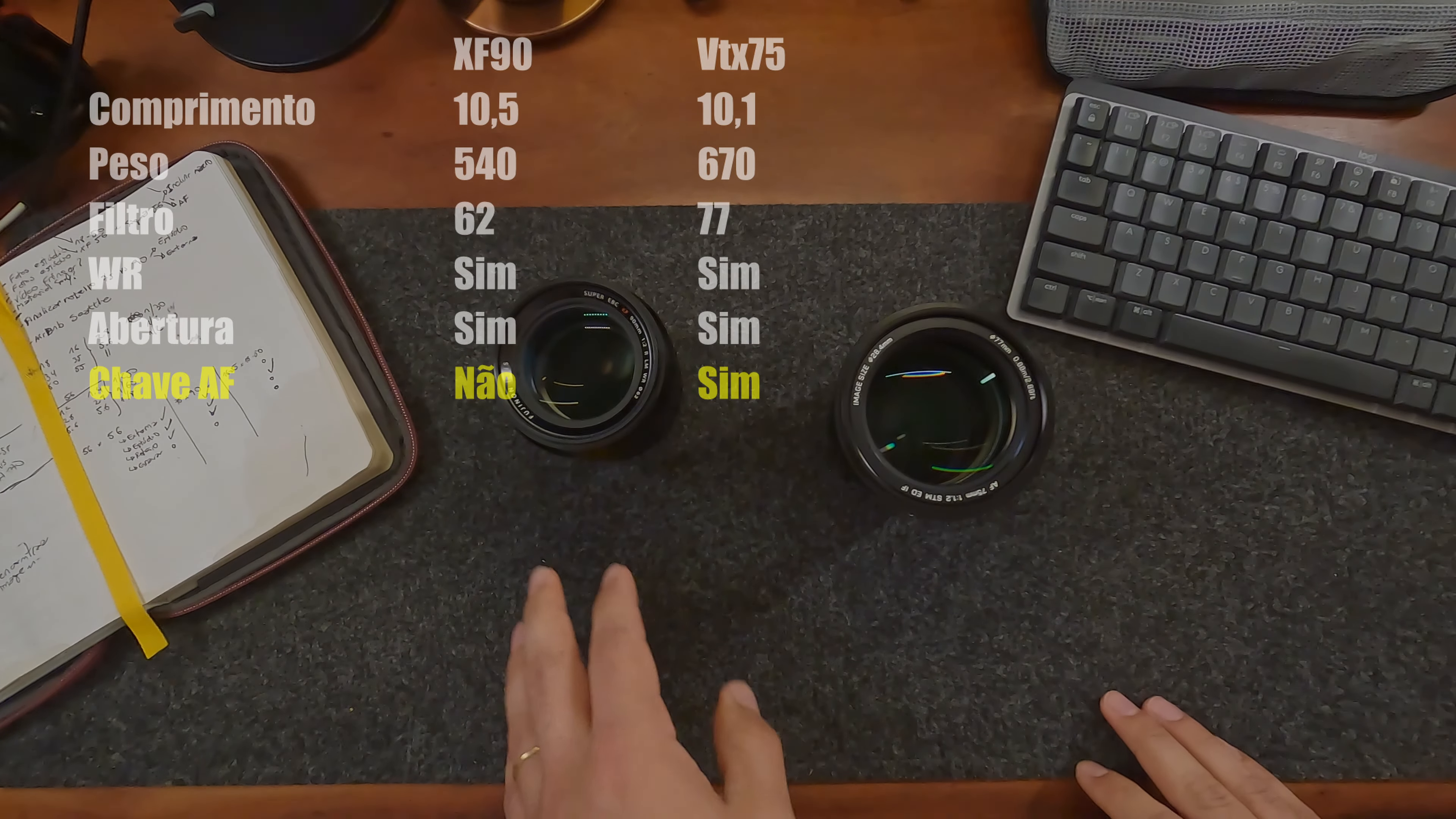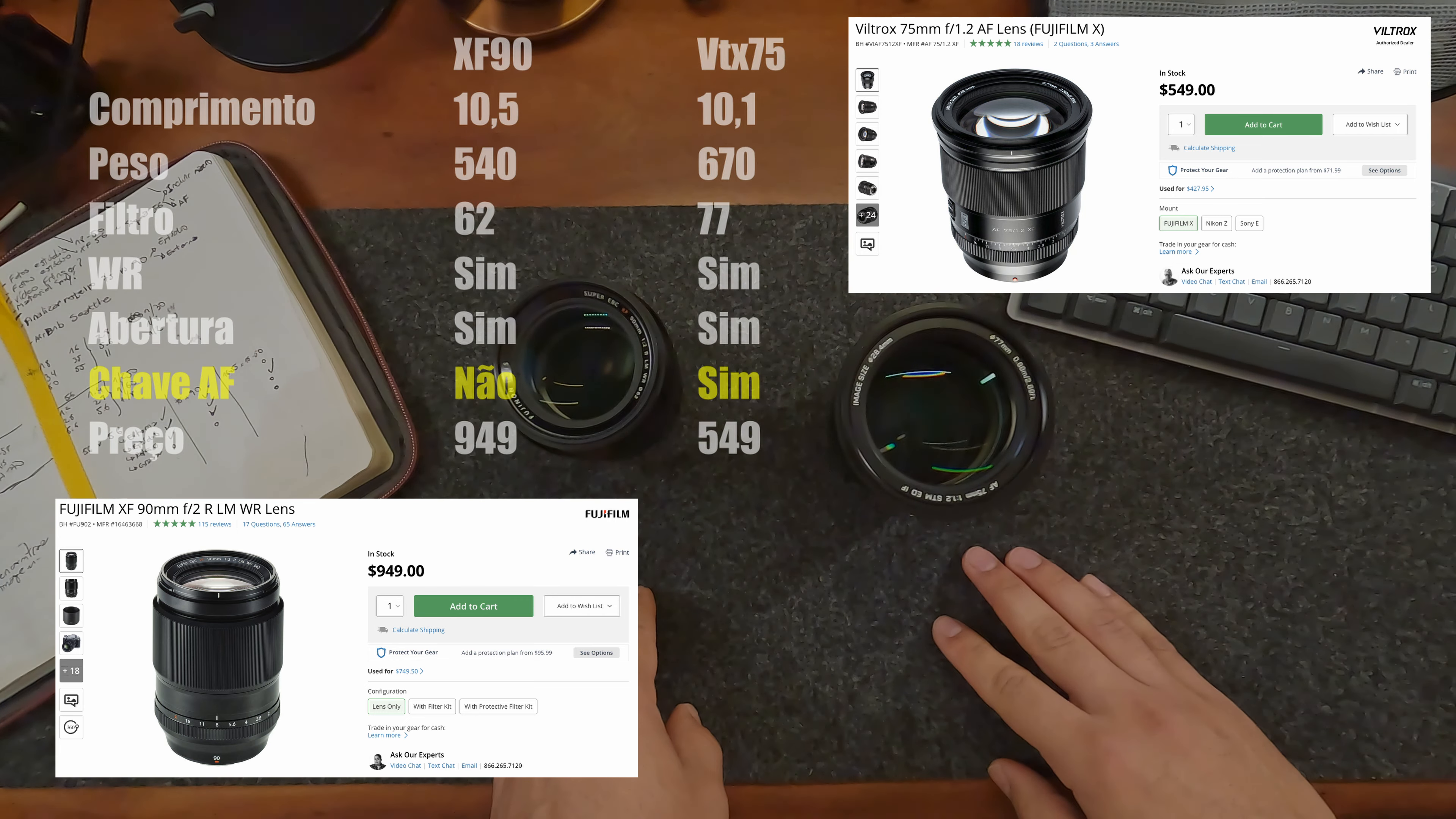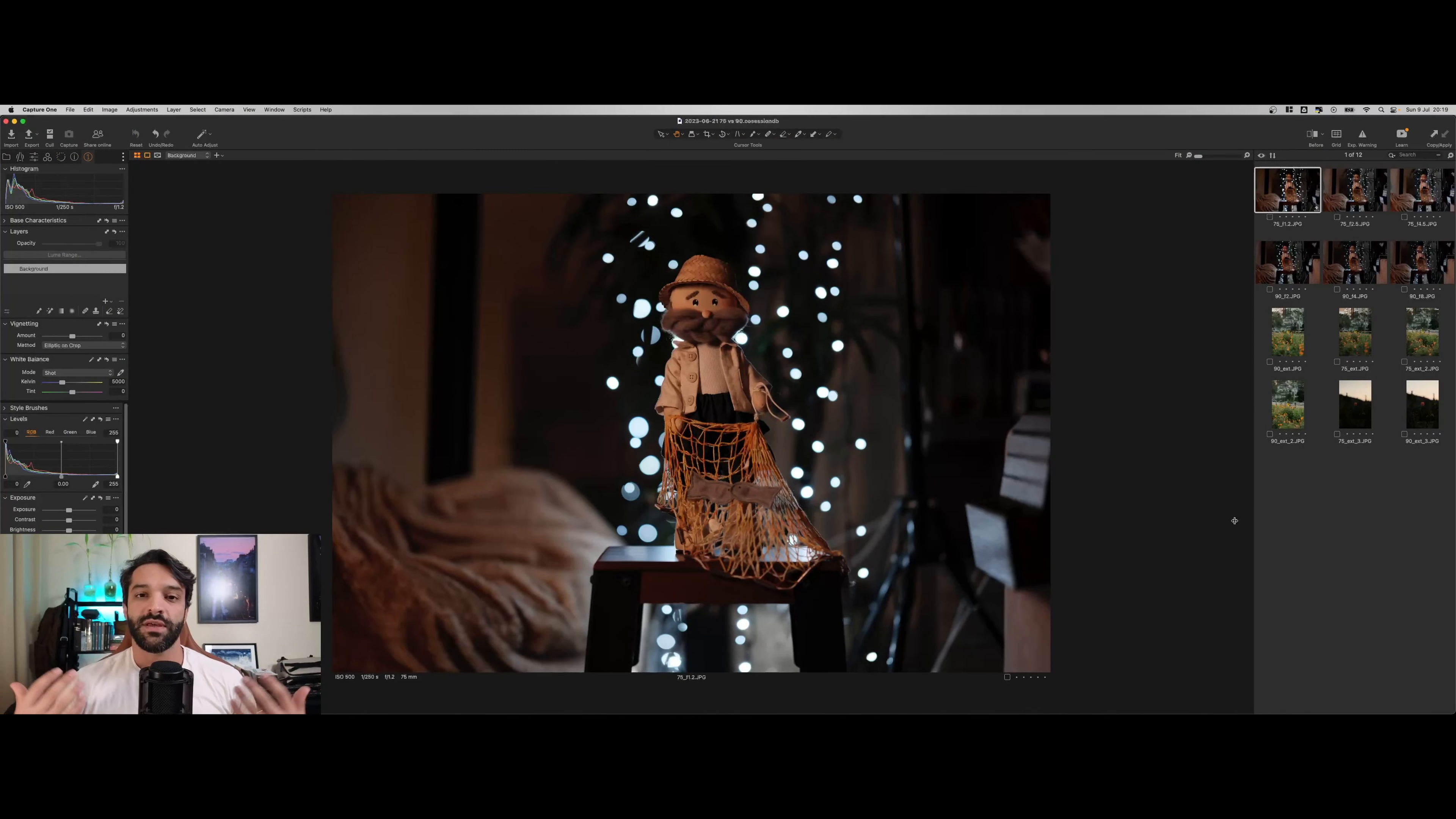E fim e o preço. A XF90 está 949 dólares e a Viltrox 75, 549 dólares no momento da gravação deste vídeo.